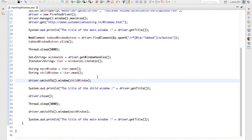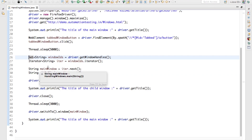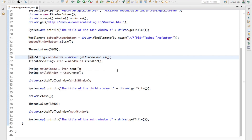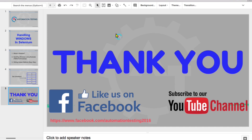This way you can easily switch between tabbed windows and newly opened windows. Whether it is tabbed or newly opened, the logic is the same — use the Set interface and handle it this way. But if this type of scenario comes up multiple times in your application, you cannot write this much code again and again. We will see how to handle that in our next video. Thank you for watching — please like us on Facebook and subscribe to our YouTube channel.